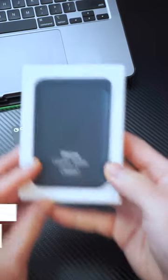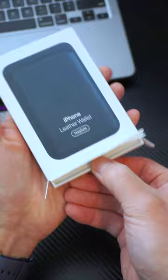Hey everyone, this time I'm unboxing Apple's iPhone leather wallet with MagSafe.